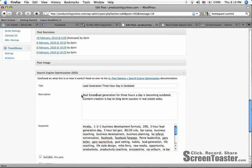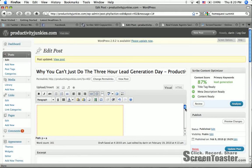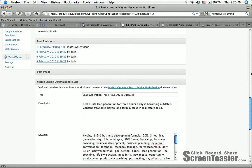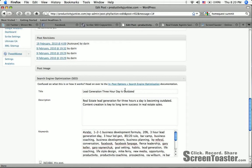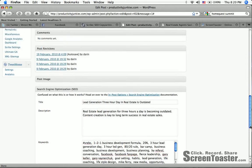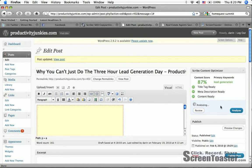Real estate lead generation for three hours a day is becoming outdated. Did I have real estate in the title there? Lead generation three hour a day in real estate is outdated. Let me see what that did. I'm going to analyze this now. Hopefully I didn't screw anything up and only enhanced it better by adding some primary keywords. What I'm looking for is over here, these primary keywords.